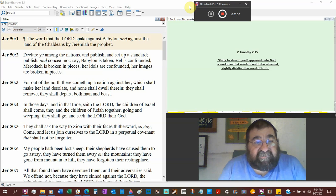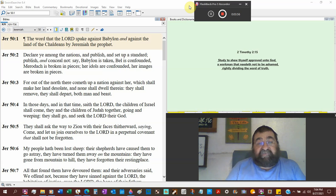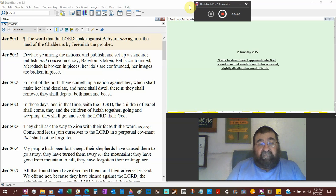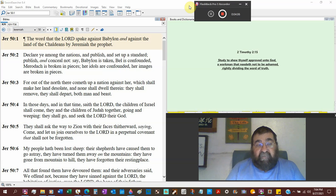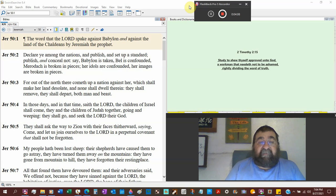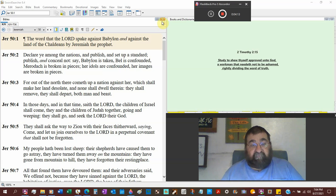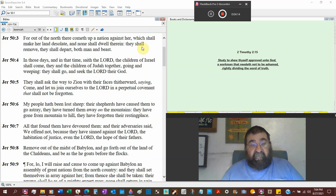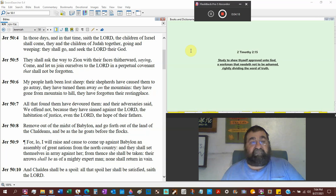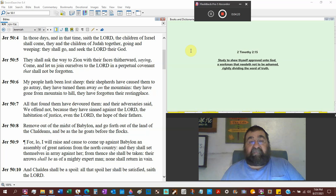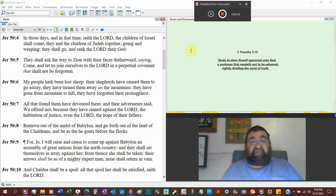Which shall make her land desolate, empty, and none shall dwell there. They shall remove, they shall depart, both man and beast. In those days and in that time saith the Lord, now we're going to run to Israel real quick. Israel will be the focus. The children of Israel shall come, they and the children of Judah together, unity of both Israel and Judah. That doesn't happen to the second advent and the millennium.